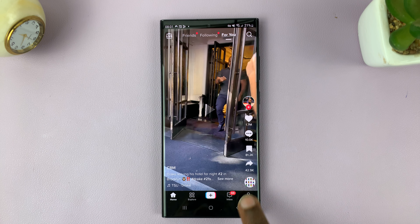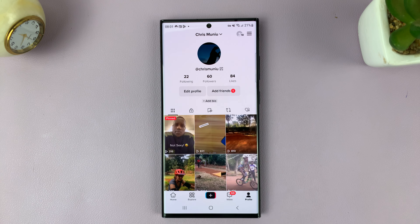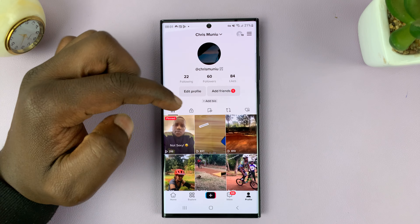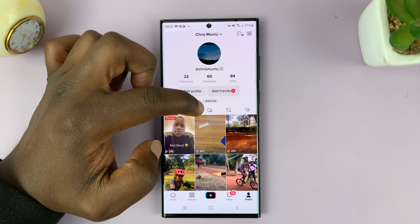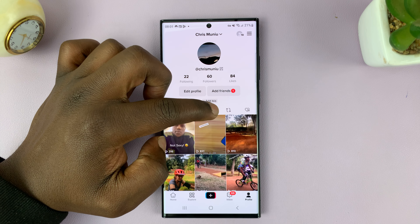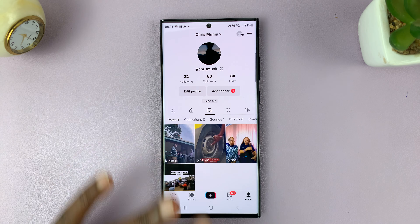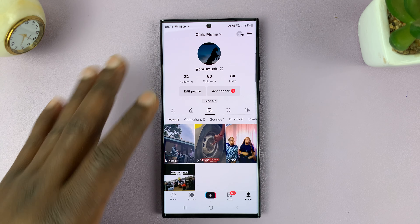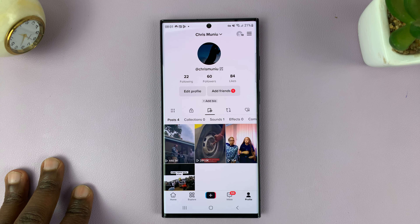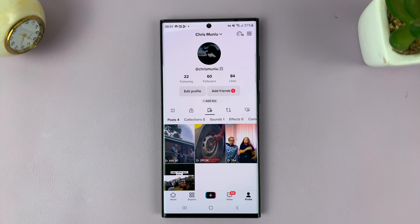Now, later, when you want to find your bookmarked or your favorite videos, simply go to your profile on TikTok. And on your profile page, you should see this little icon — that one right there. If you tap on that, that's going to show everything you've ever bookmarked or favorited on TikTok.